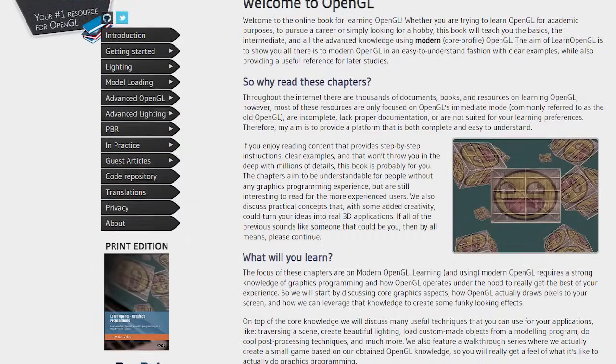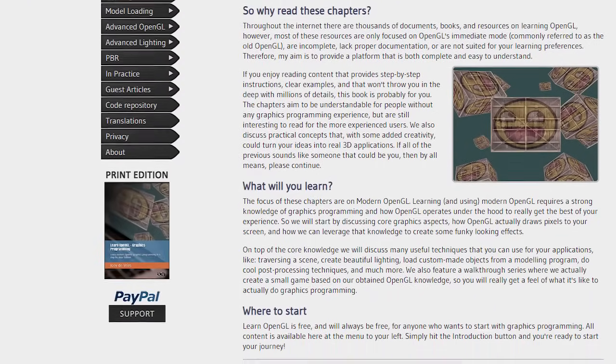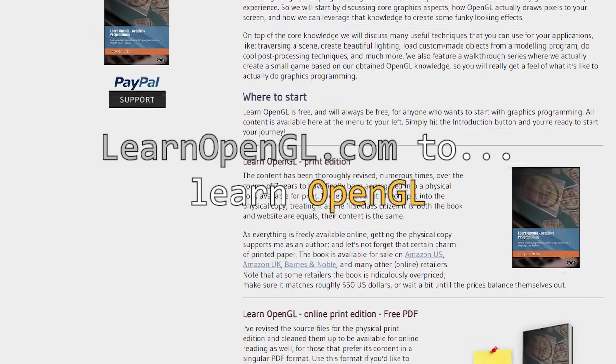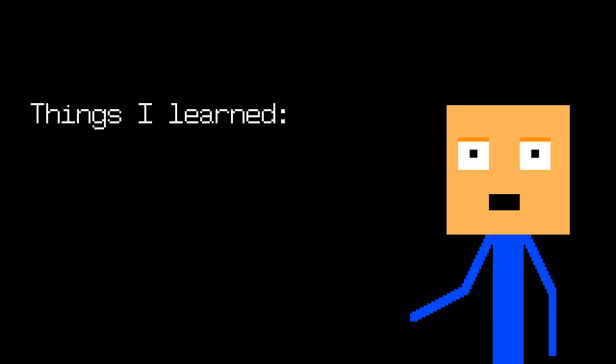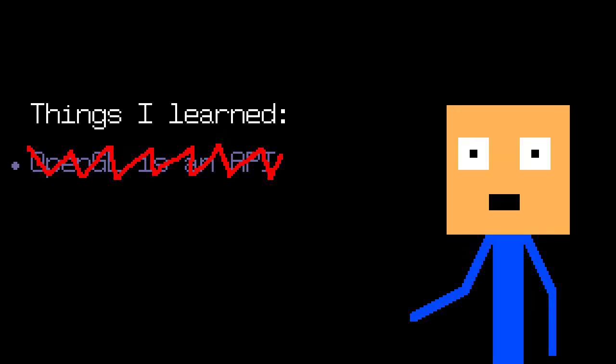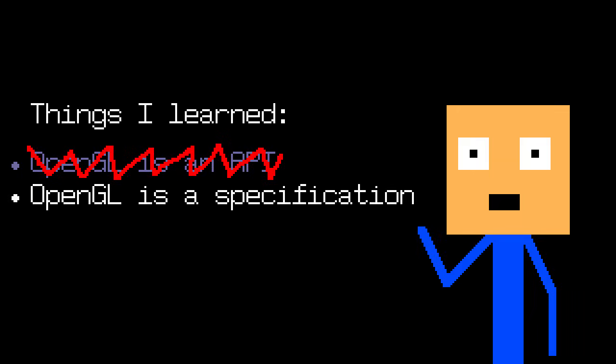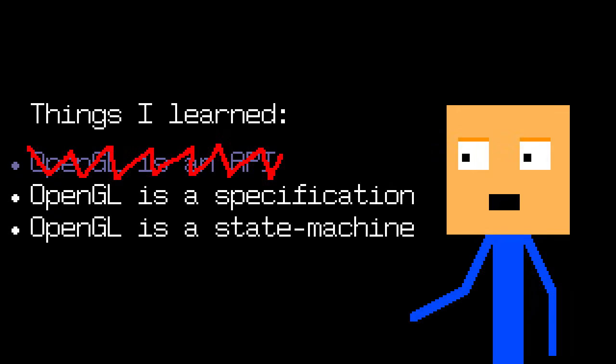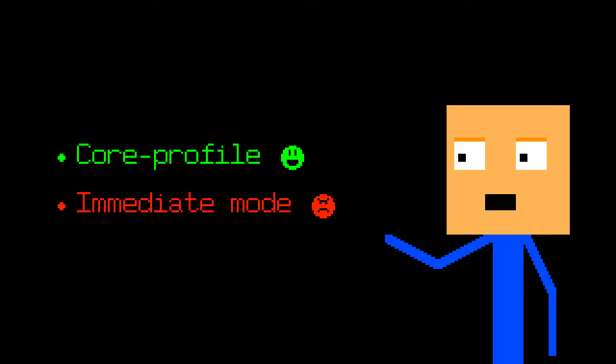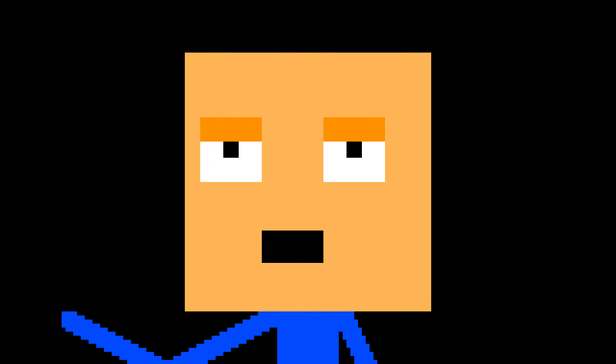We're gonna use this website called Learn OpenGL to learn OpenGL. After reading the first chapter, here's what I learned: OpenGL is an API. OpenGL is not an API but a specification. And OpenGL is a state machine. Also the core profile is better than the immediate mode. Obviously.